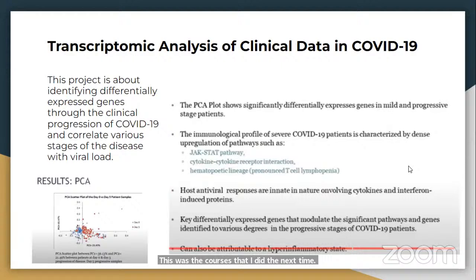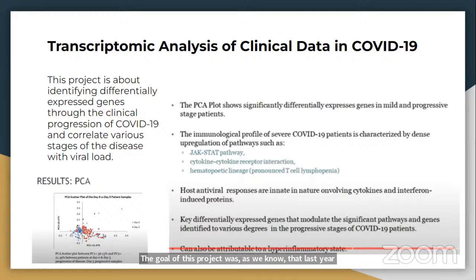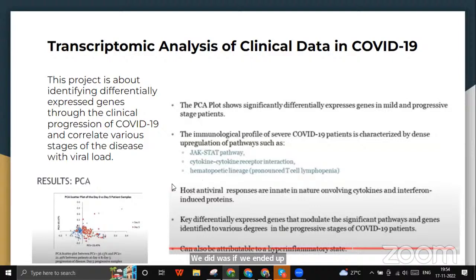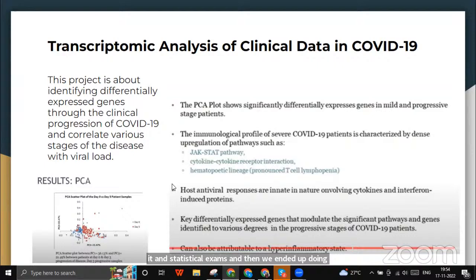My first project was a transcriptomics analysis of clinical data and COVID-19. The goal was to look at patients who were mildly, moderately, and severely infected on day one and after about a week, and correlate the severity of the disease with the viral load. We collected data from about 180 samples from 98 people on the GEO database, performed statistical tests, and then conducted PCA — principal component analysis, which is essentially a dimensionality reduction tool that lets us look at multiple genes and multiple conditions in a unified way.